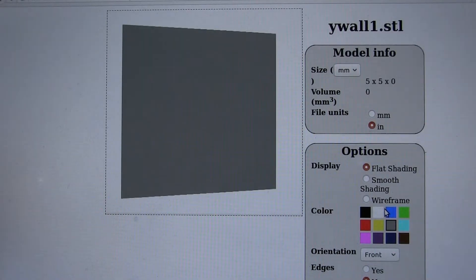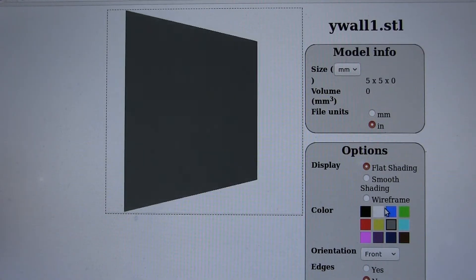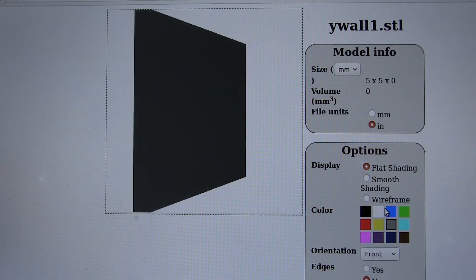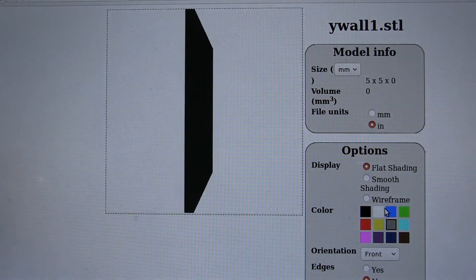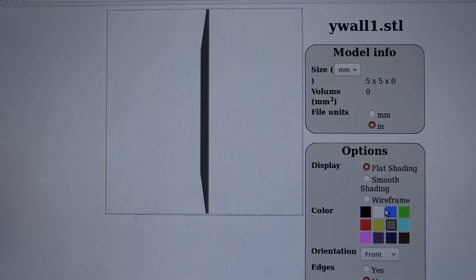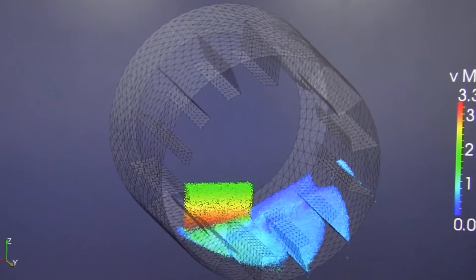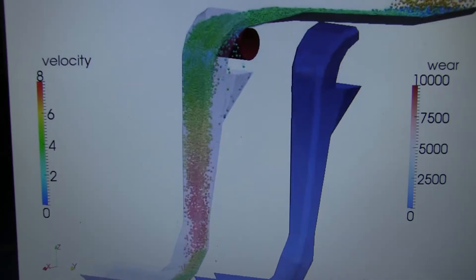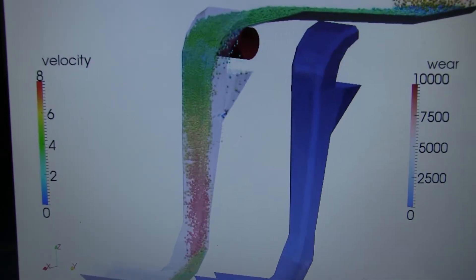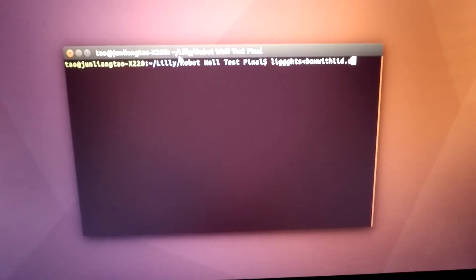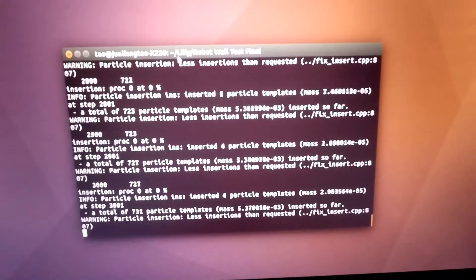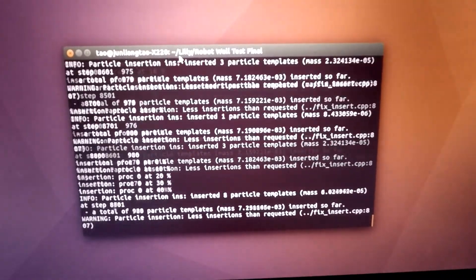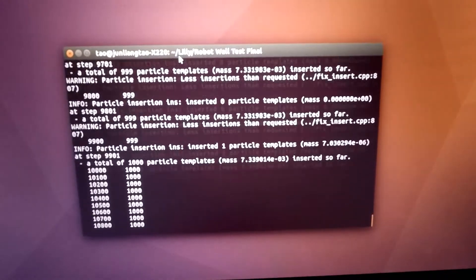Along with the particles, 3D STL files can be inserted by the code, allowing for the particles to interact with complex CAD models that can represent machines, structures, or other boundaries. Using all the information defined by the code parameters and the STL files, the numerical values of the forces acting on the particles are generated.